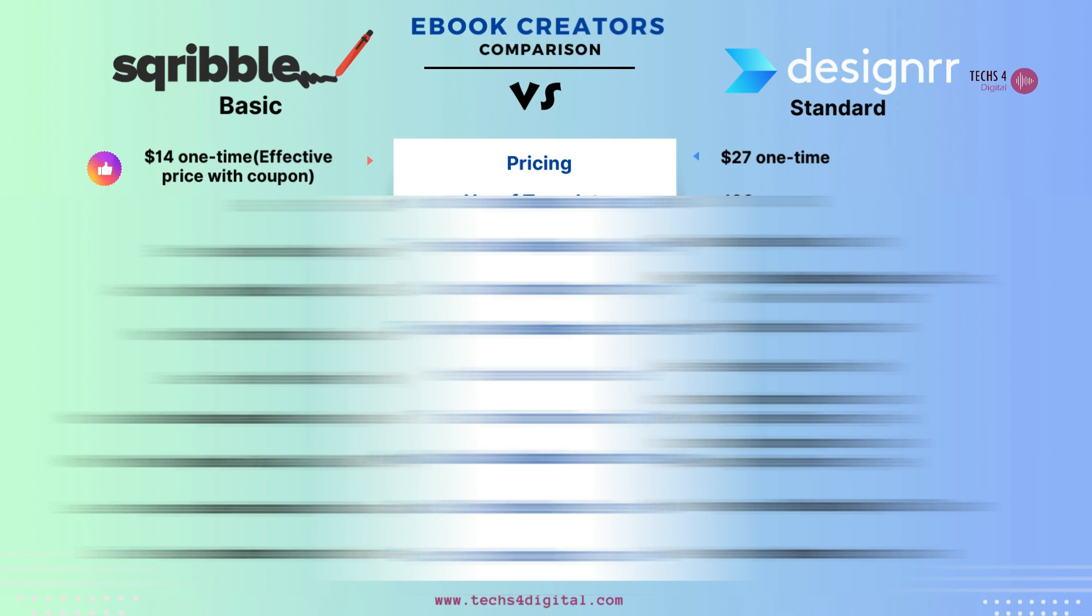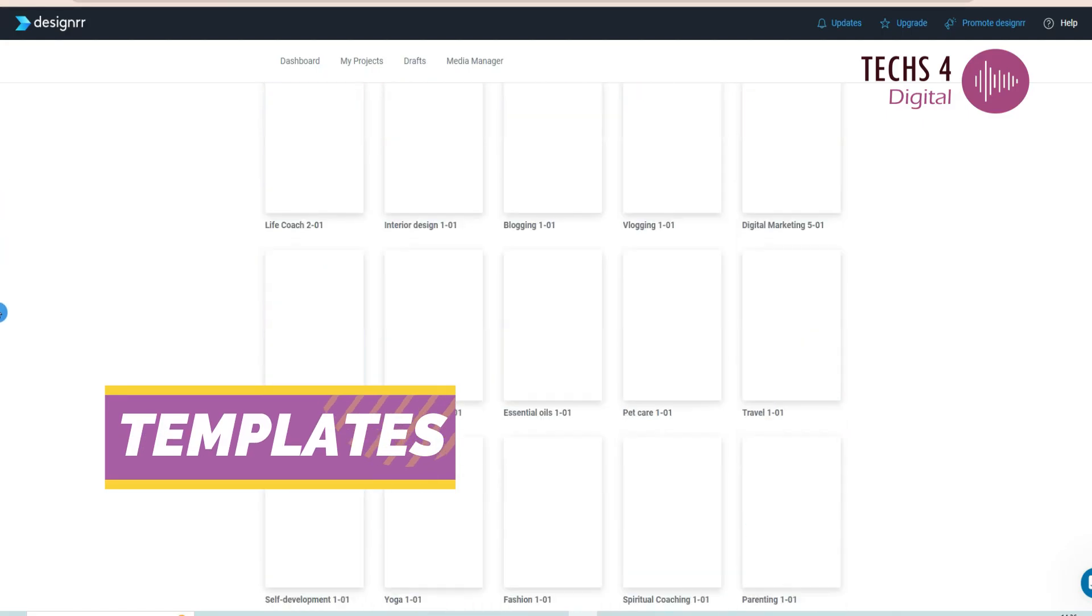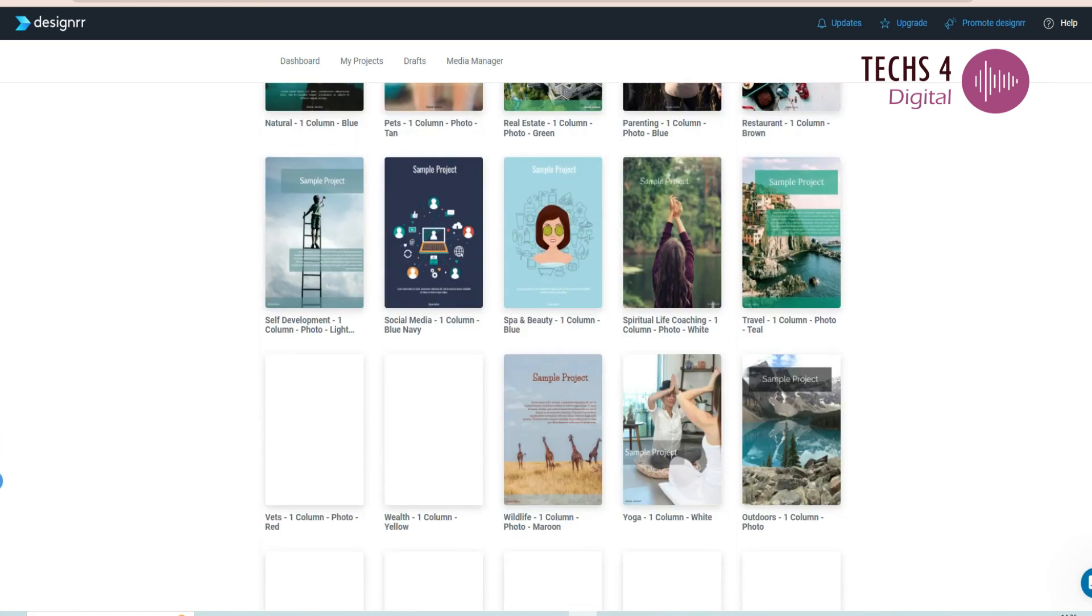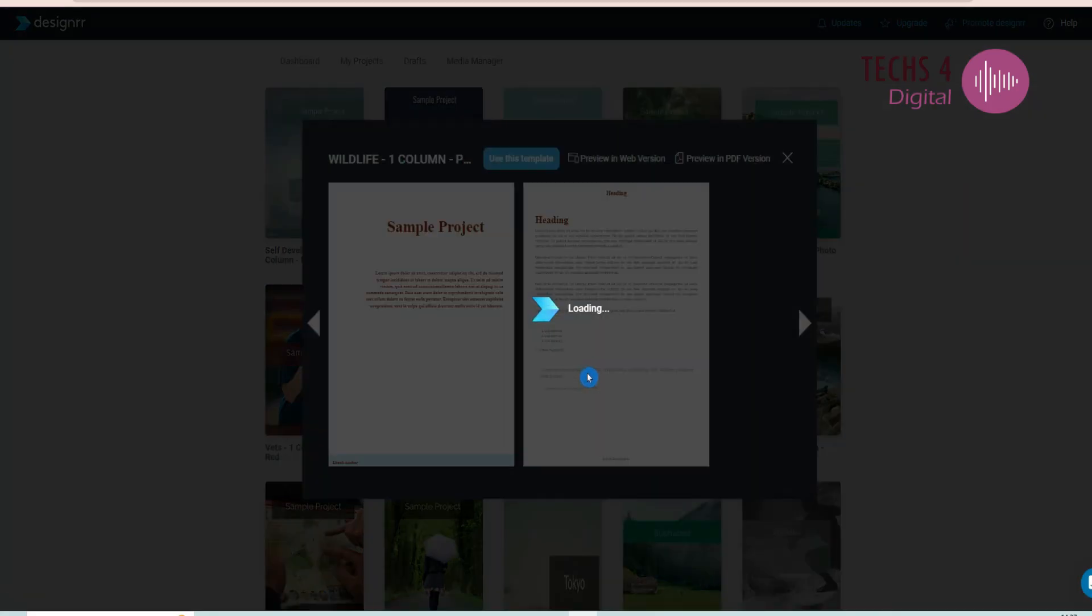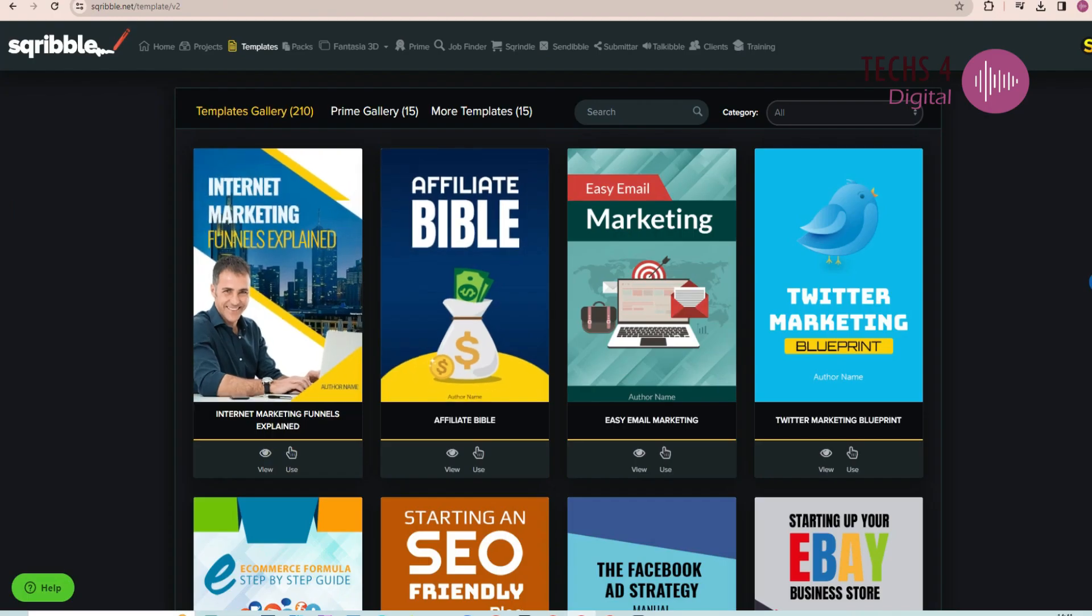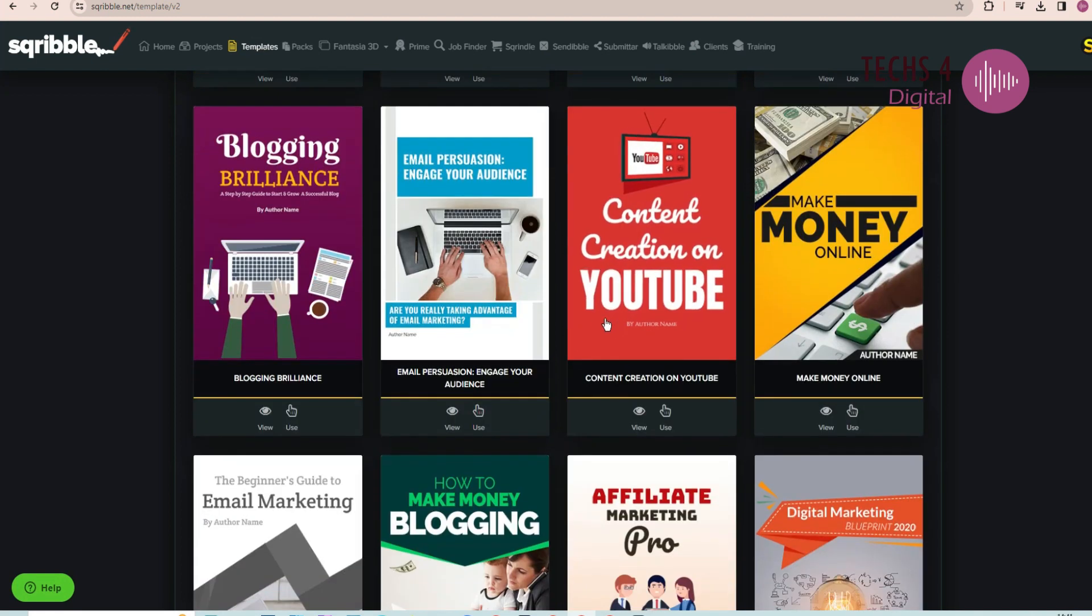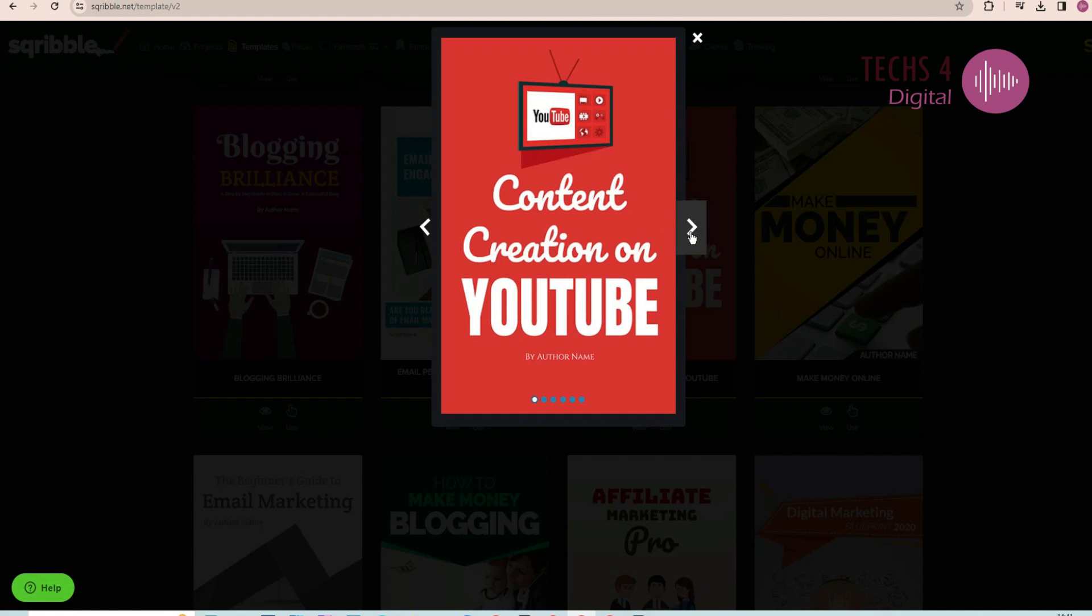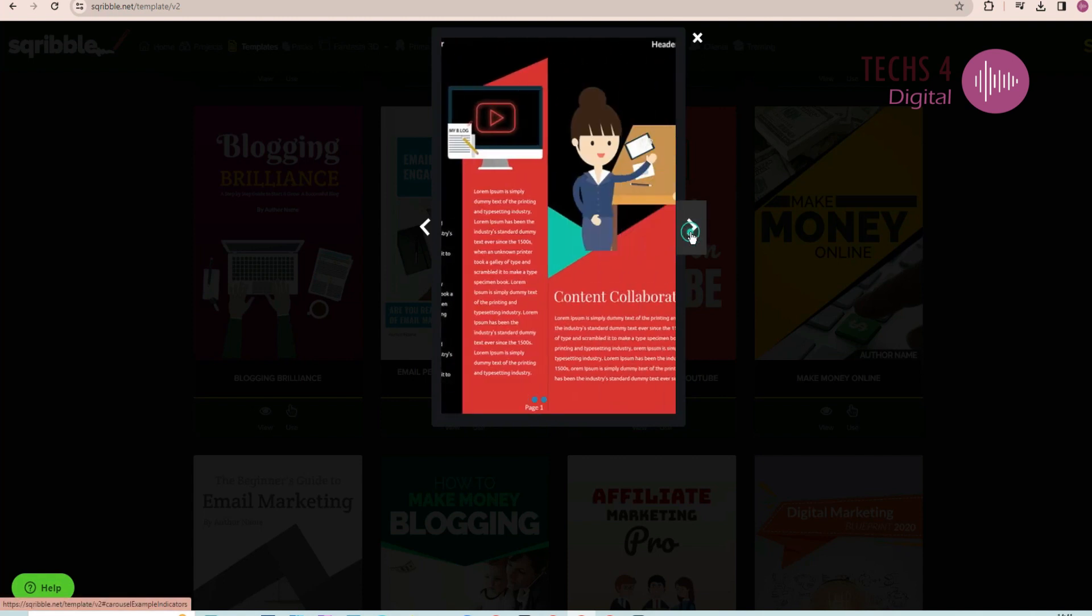When it comes to templates, Designrr's standard plan offers 100 project templates. Some of the templates are good, but others are just average. The templates are three pages each with average design on the inside. Scribble basic plan, on the other hand, provides 60 project templates, including 10 bonus templates. Scribble's templates tend to be more visually appealing with five pages each, including good images and designs.